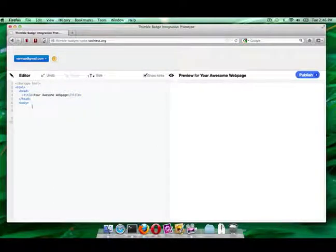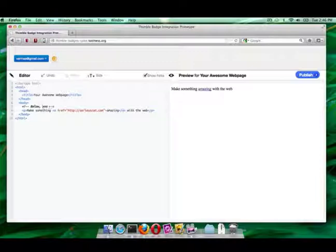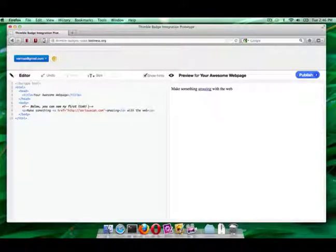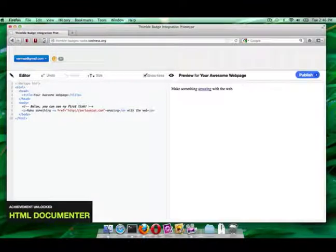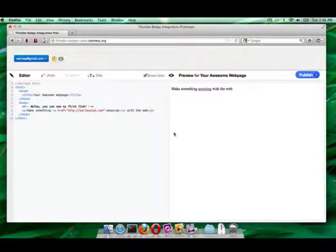Again she closes out the window. She returns to the editor and decides to write some comments in her code, a great practice for organizing your HTML and working in the open so that other users can digest your code with ease. This earns her HTML Documenter badge.